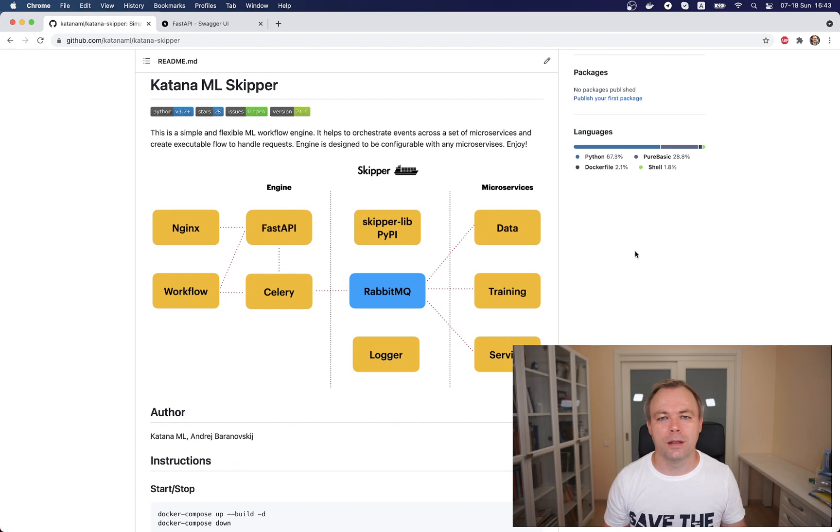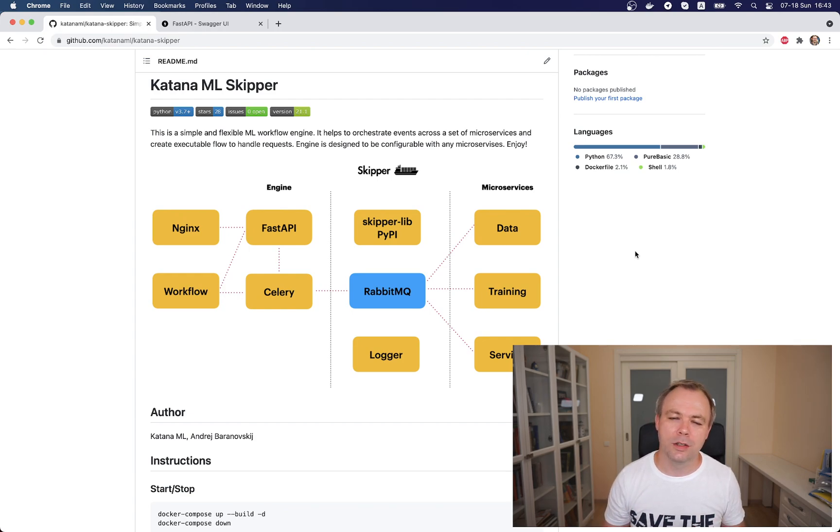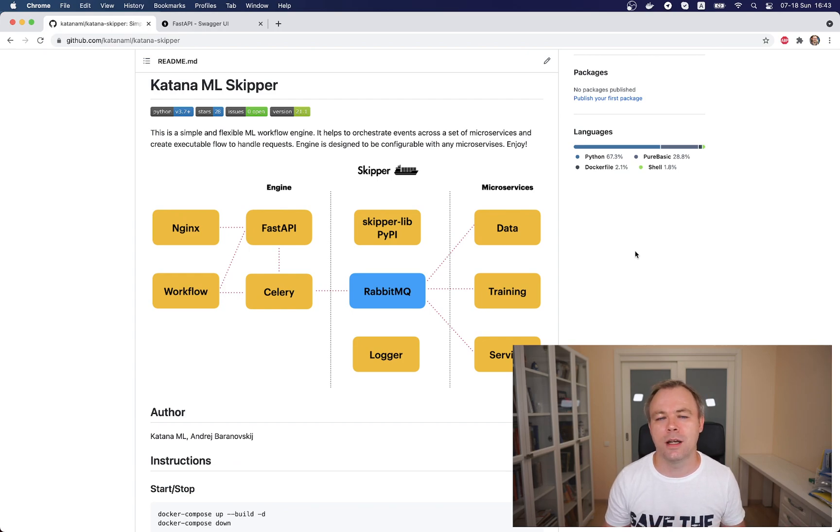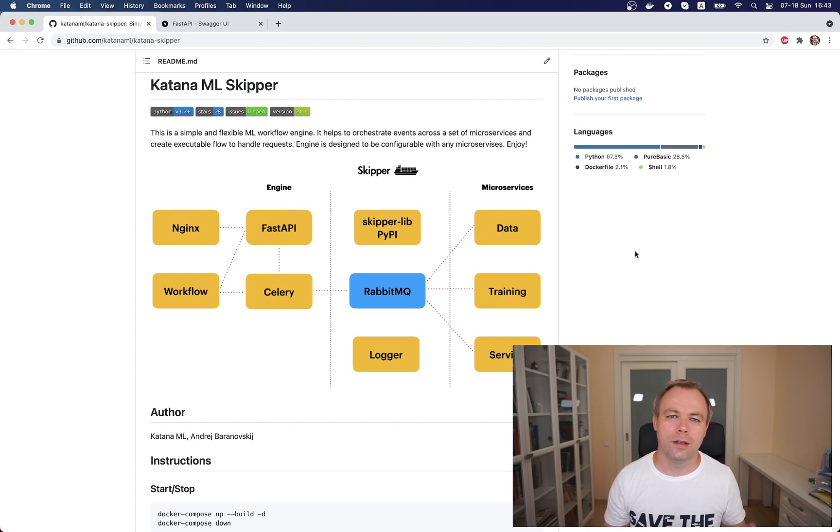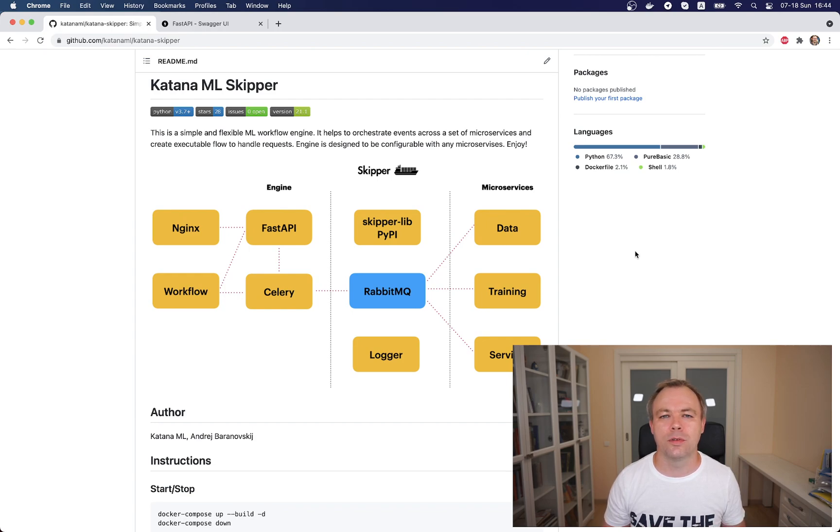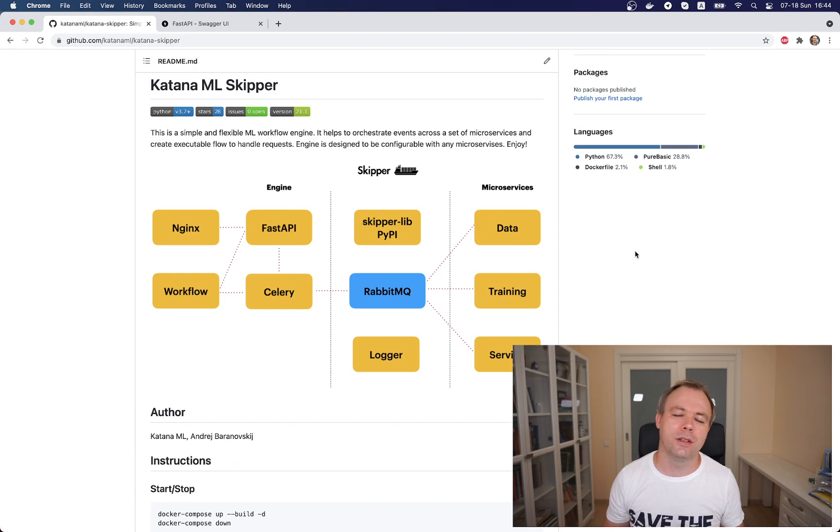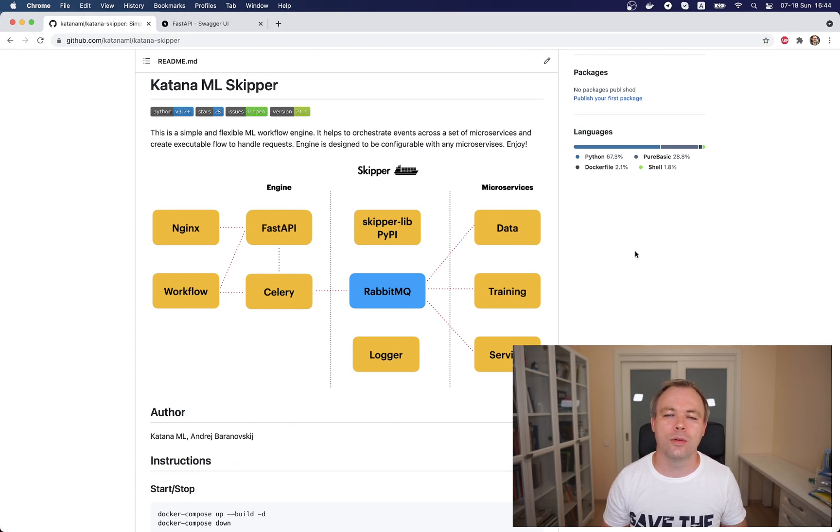As soon as RabbitMQ gets the message that we want to do serving from the endpoint, then it posts the message and subscribers like a serving service get this message and start the action. It loads the model, calls predict function, produces the result, and sends this result back. In this case the API is synchronous, so FastAPI endpoint waits until it gets the response from RabbitMQ that action is done. As soon as the response from serving service is returned, RabbitMQ returns back the response and FastAPI gets the data and returns it to the client.